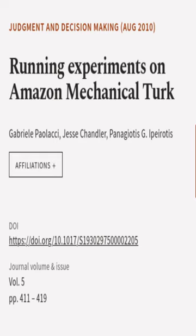This article was authored by Gabrielle Pailaxi, Jesse Chandler, and Paniotis G. Ipyrotis.